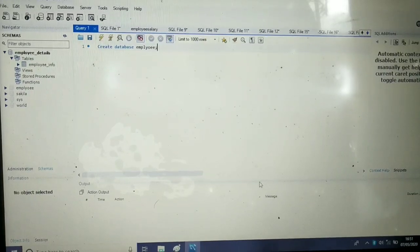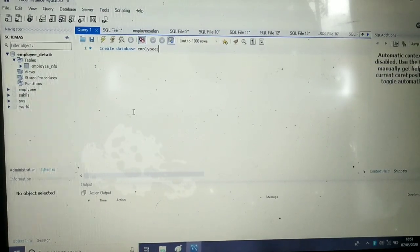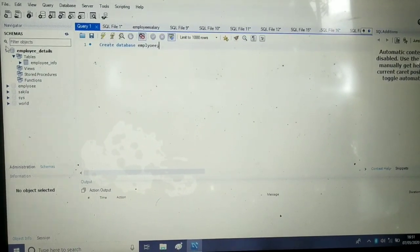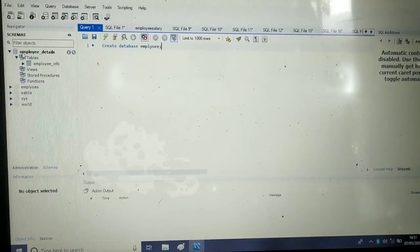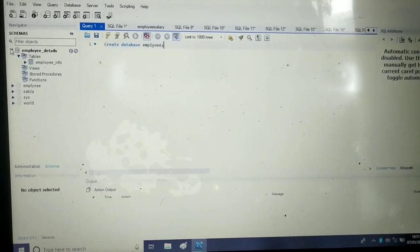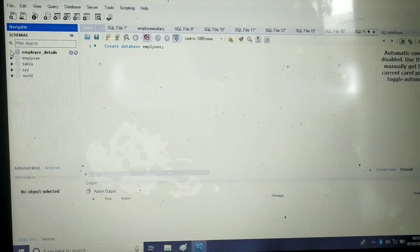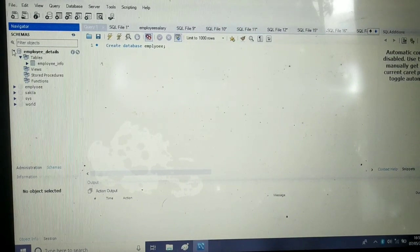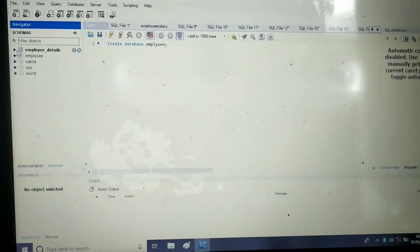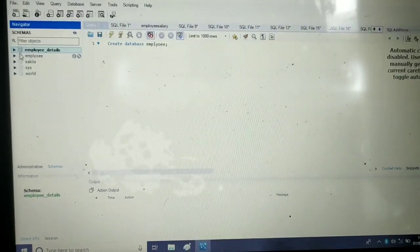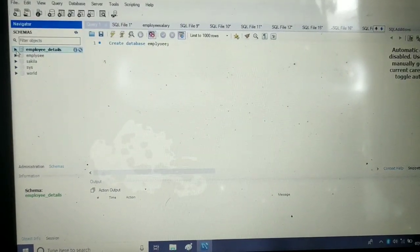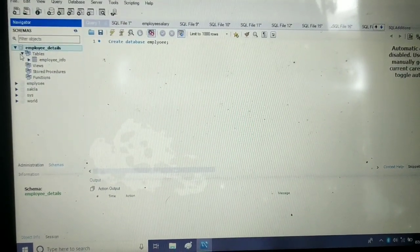I have already created a schema named employee_details, so I have to make one more schema.